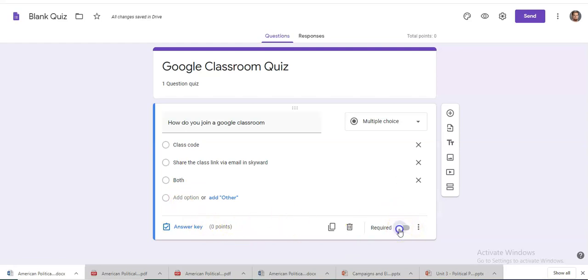You can require somebody to answer the question, of course. Since it's a quiz, you want to require somebody to do that.